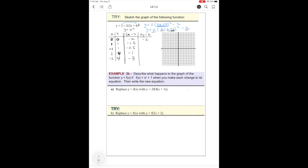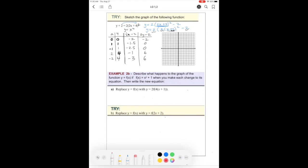Now for the y-values: y = 0 goes to −2; y = 1 gives 0; y = 4 goes to 8 − 2 = 6. So our mapped points are (−2, −2), (−1.5, 0), (−2.5, 0), (−1, 6), and (−3, 6). Now we are ready to sketch, and there is our sketch.